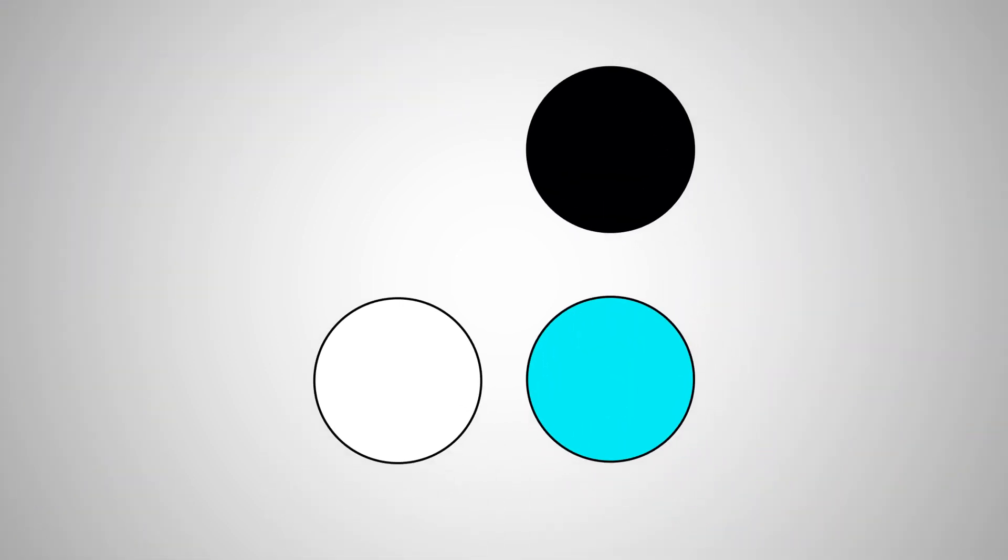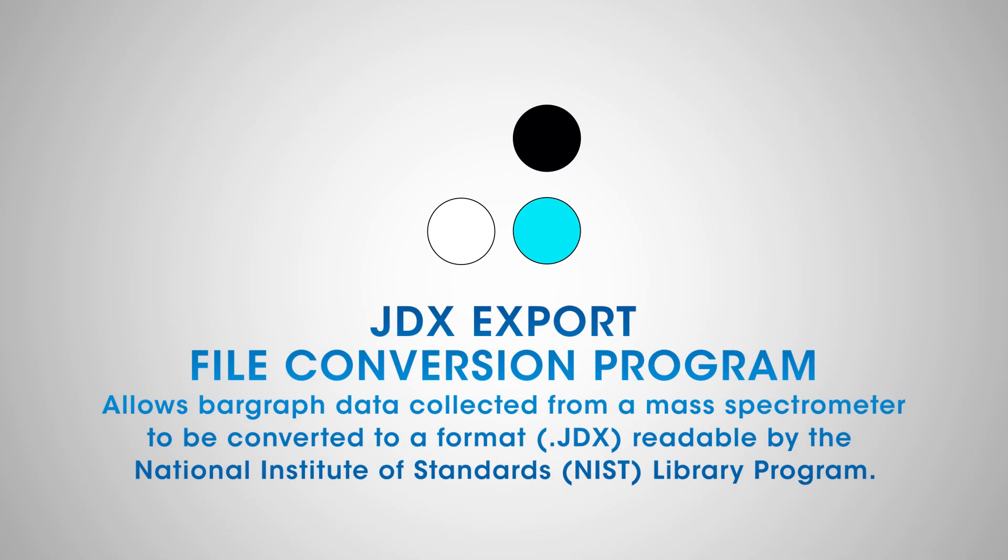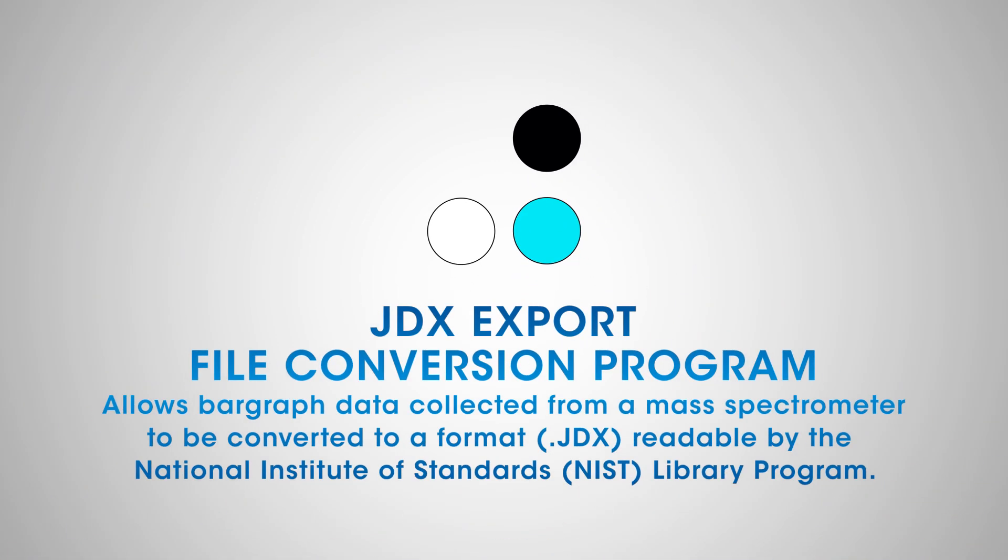The JDX Export File Conversion Program allows for bar graph data collected from a discovery mass spectrometer to be converted to a file format that is readable by the National Institute of Standards and Technology or NIST Library Search Program.